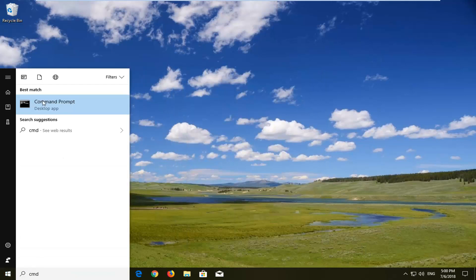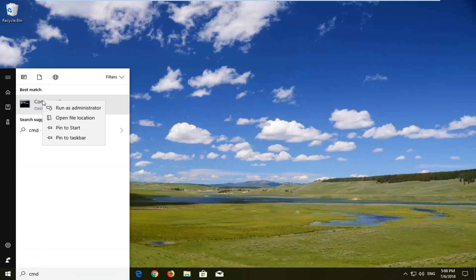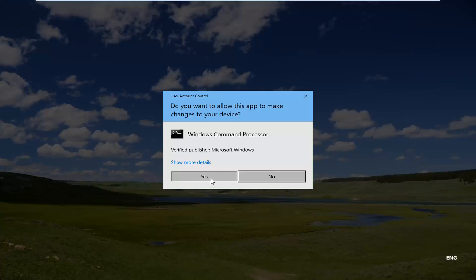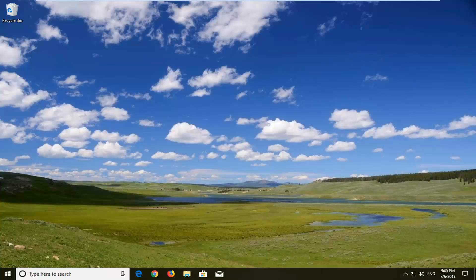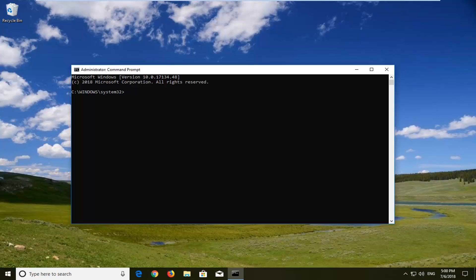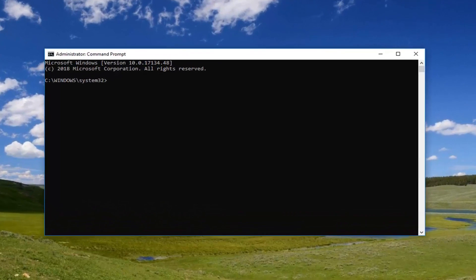Right click on the command prompt that comes up from the list. Left click on run as administrator. If you receive a user account control window, you want to just click on yes. You want to run it.